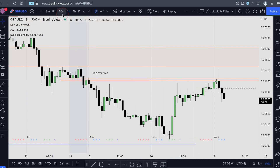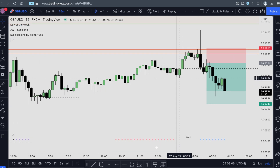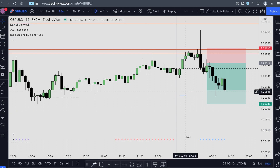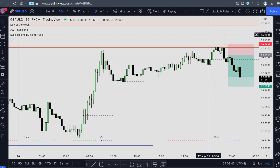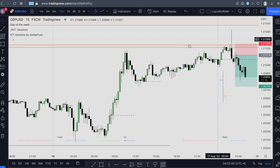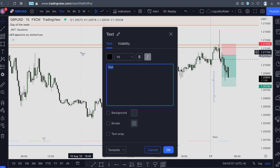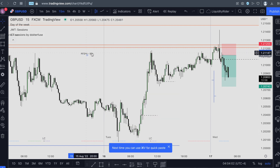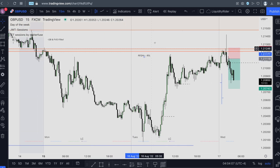Looking at the lower timeframe, the 15 minutes, you can clearly see that by utilizing the Power of Three, we have a false move in the morning during the London session. It went up, filled the gap, and took out all the relatively equal highs — the buy-side liquidity around here — and filled the gap.